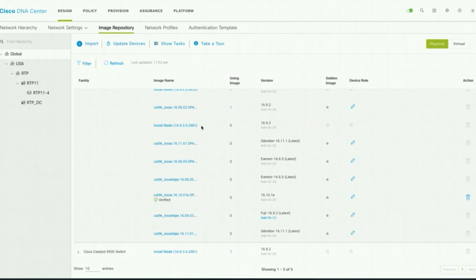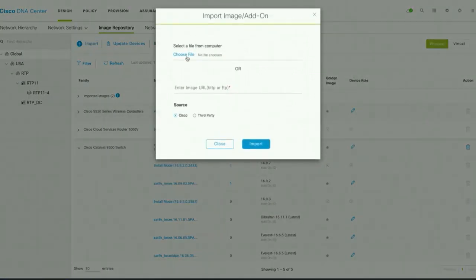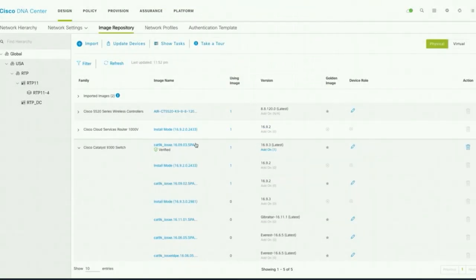Our targeted image is 16.9.3. If you want to upload an image, you can just click on Import and choose a local file from your computer, or if you have internet connectivity, you can download it from the Cisco website. To save some time, I have already imported image 16.9.3 here.